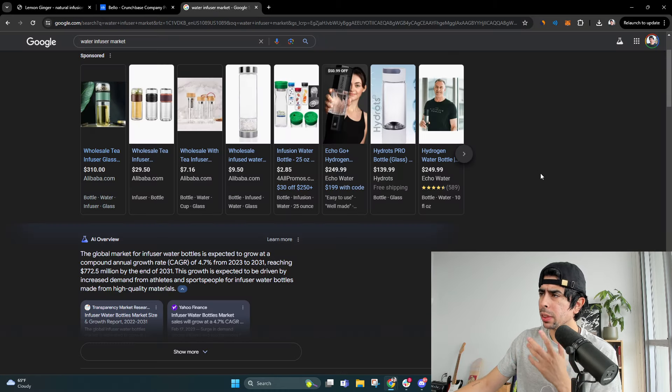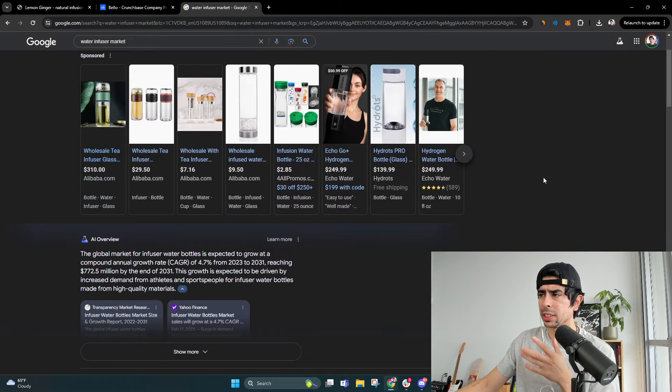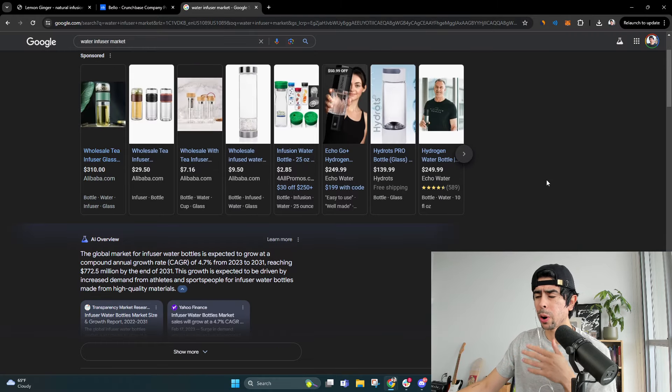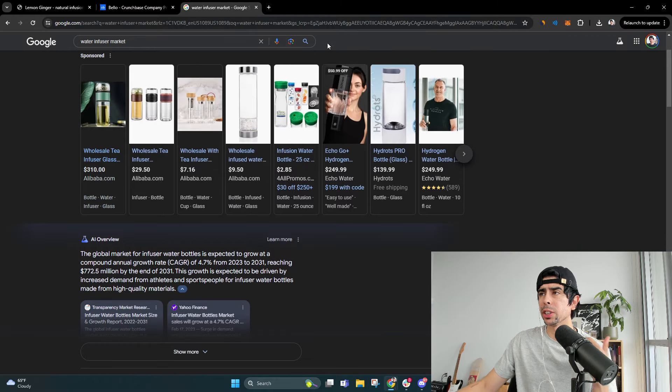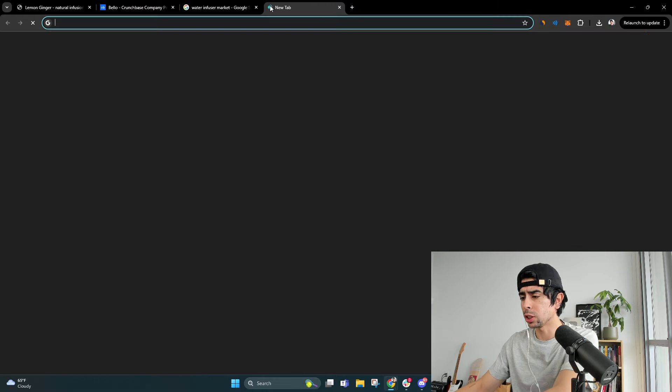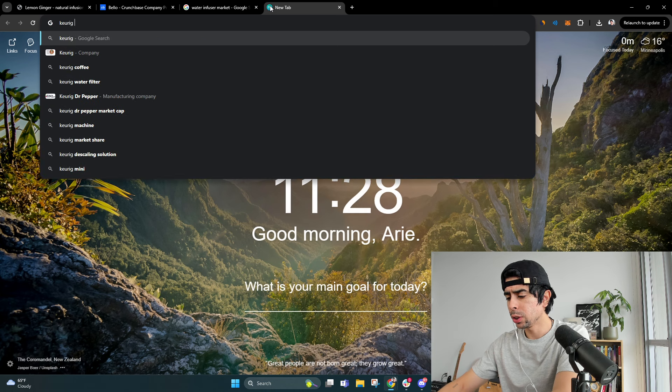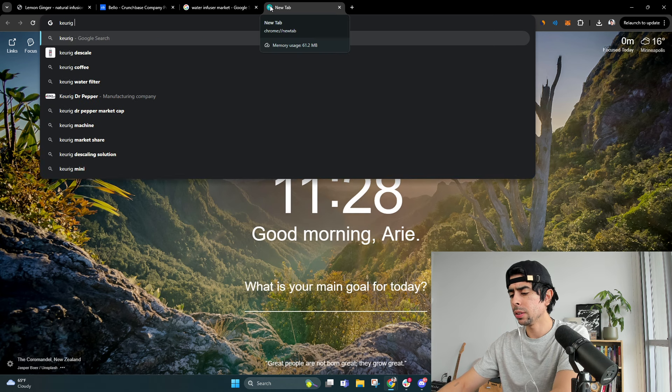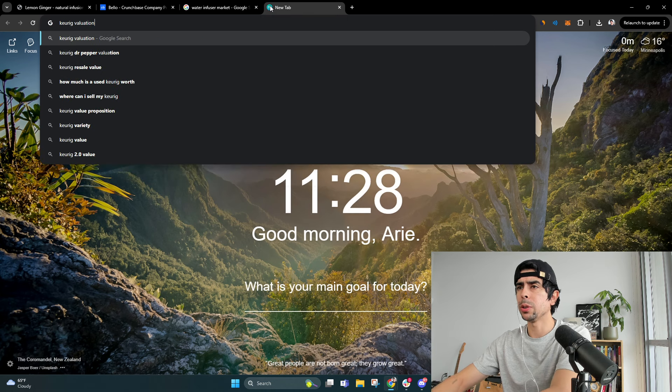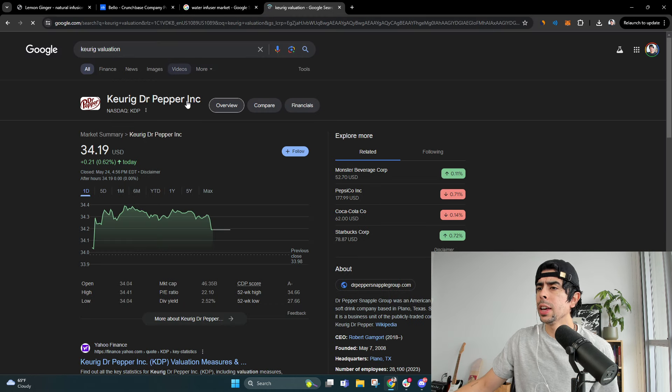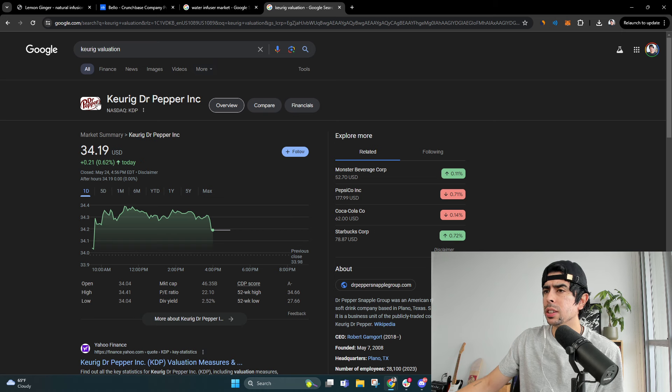So that's why this is important, because this is a market that's going to continue to grow and we know how big Keurig is. Let's look it up. Keurig valuation and we can see there.